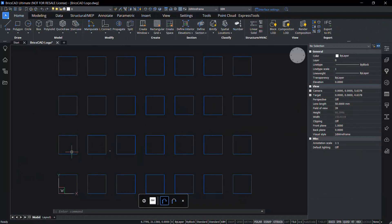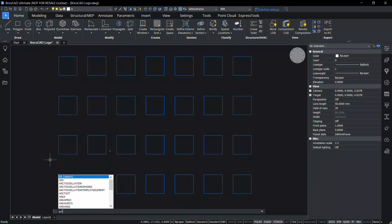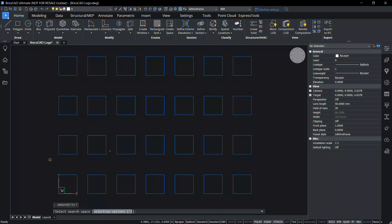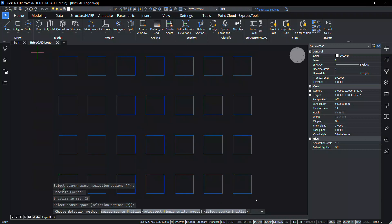In this drawing you can see entities in the form of an array pattern. I'll give array detect command. Select the search space using a window selection, give enter.